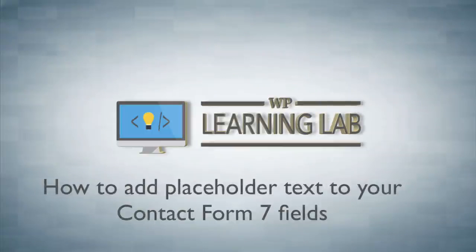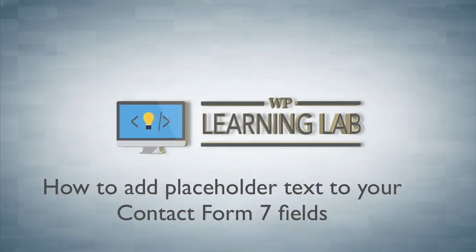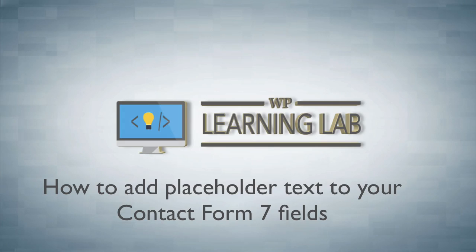Hey it's Bjorn from WP Learning Lab. In this tutorial I'm going to show you how to add placeholder text to your Contact Form 7 fields.